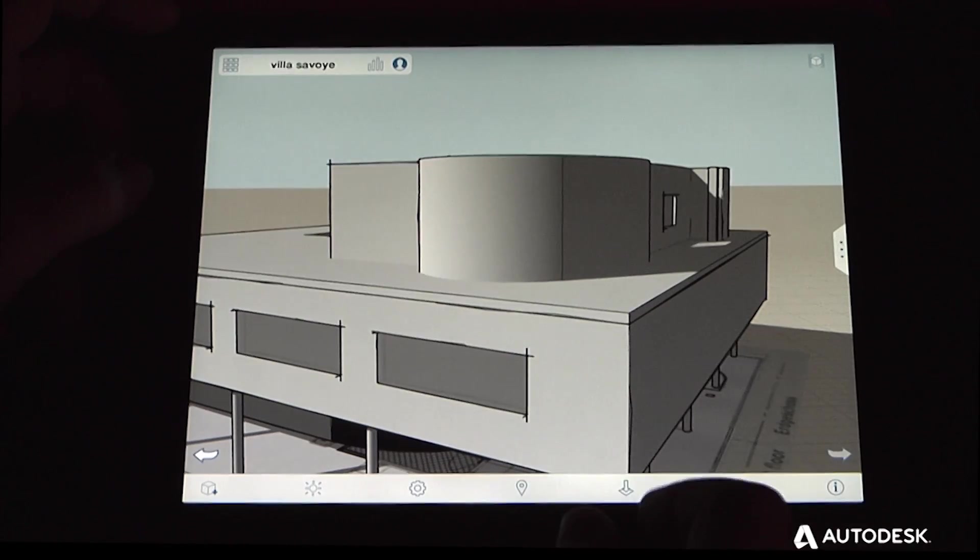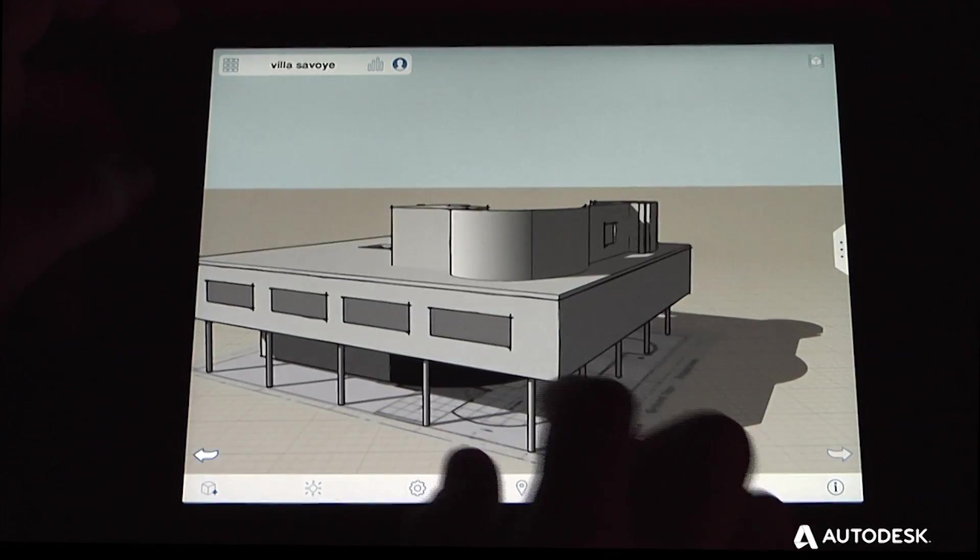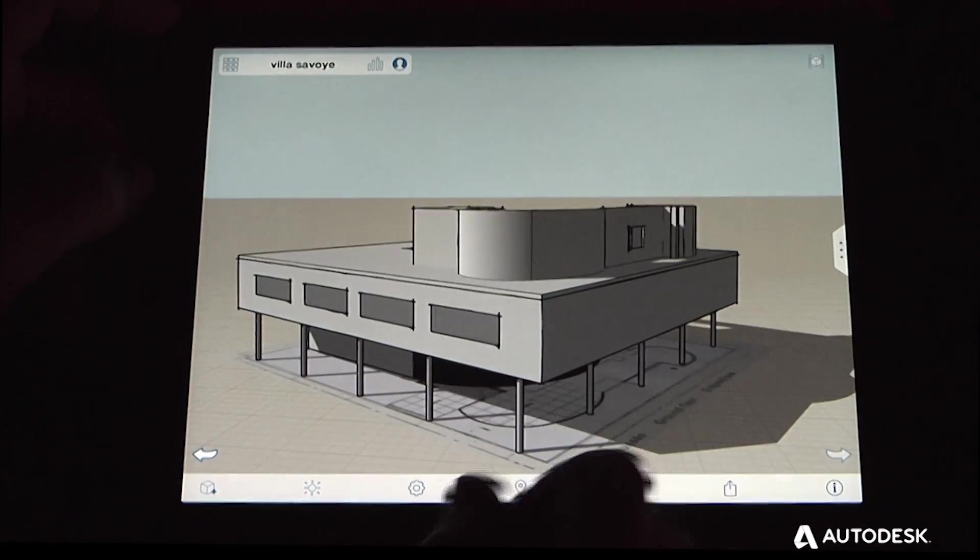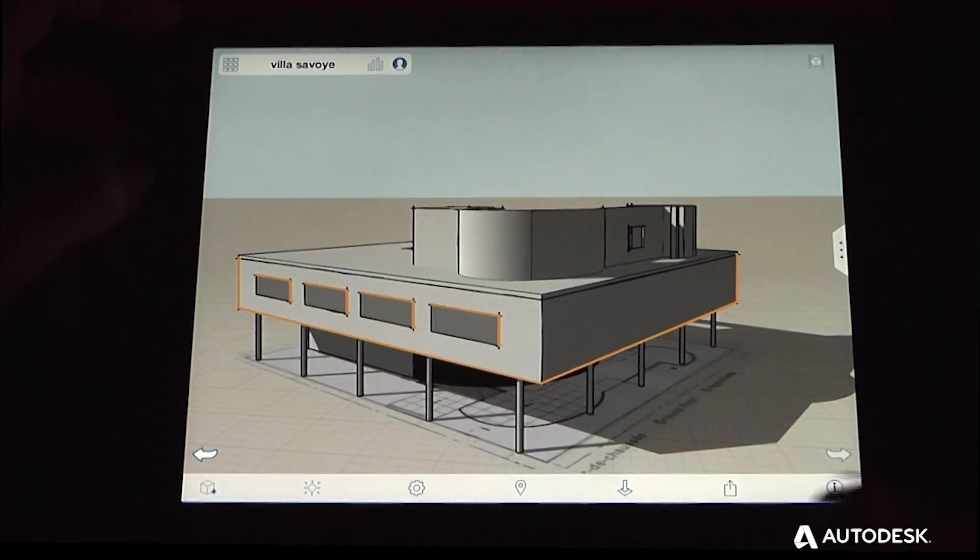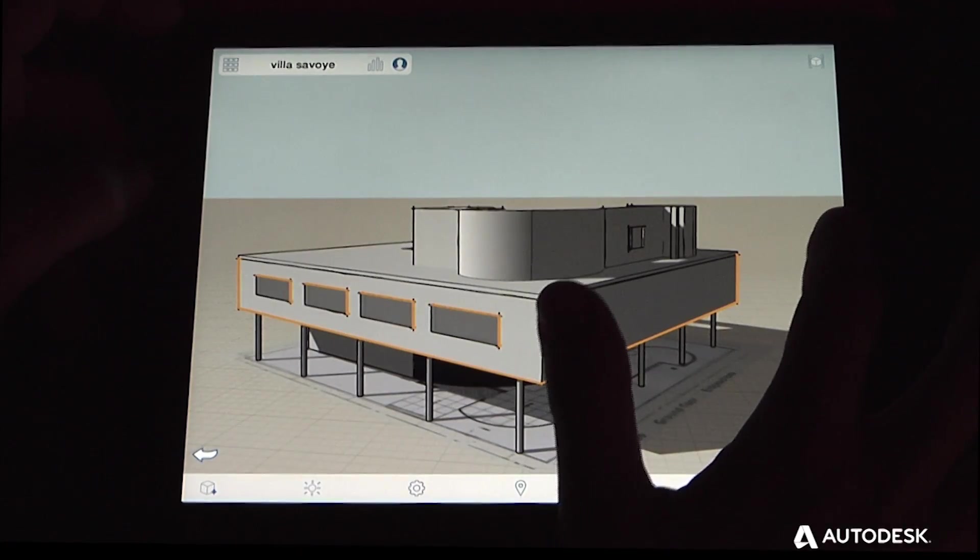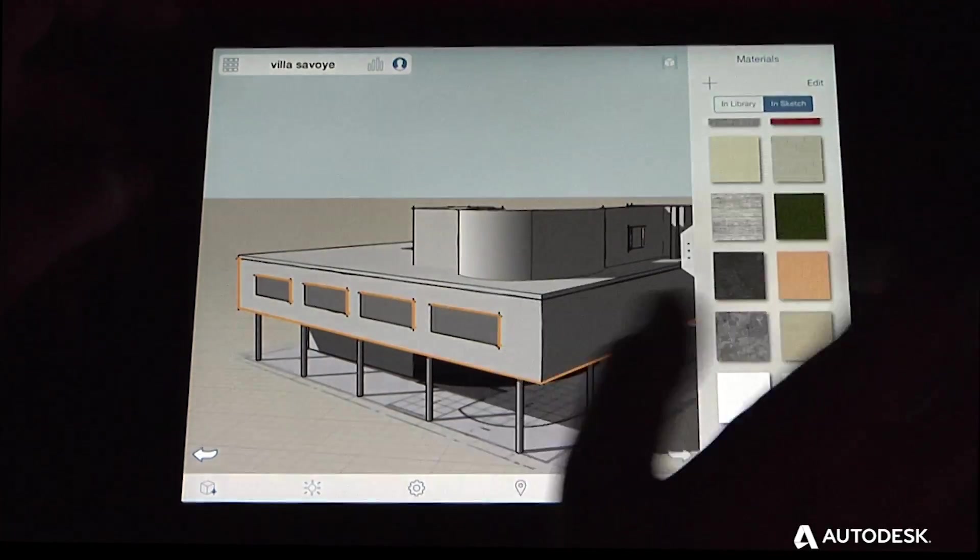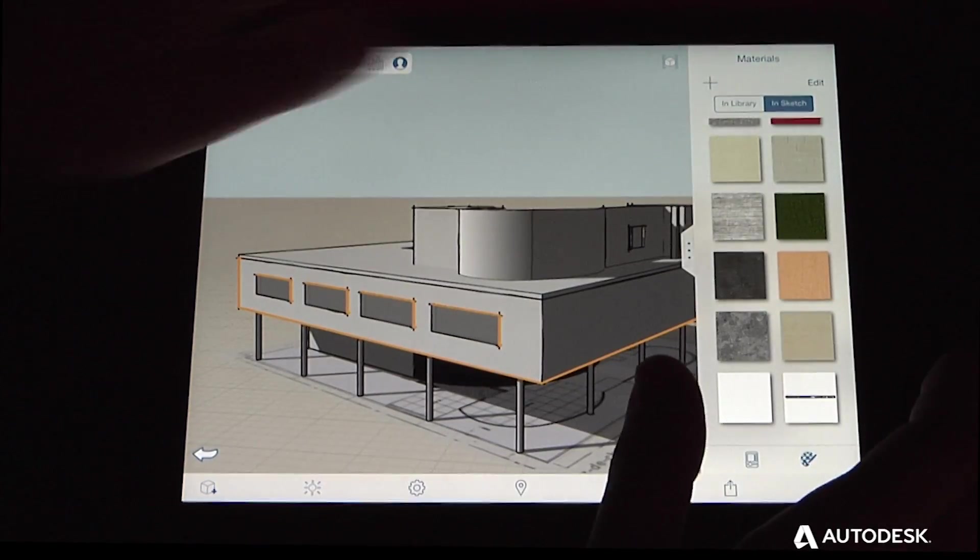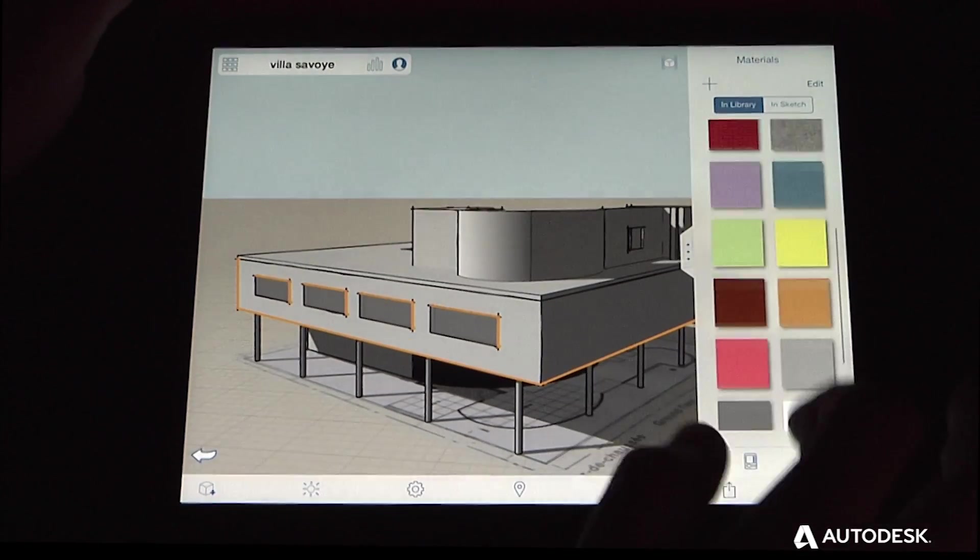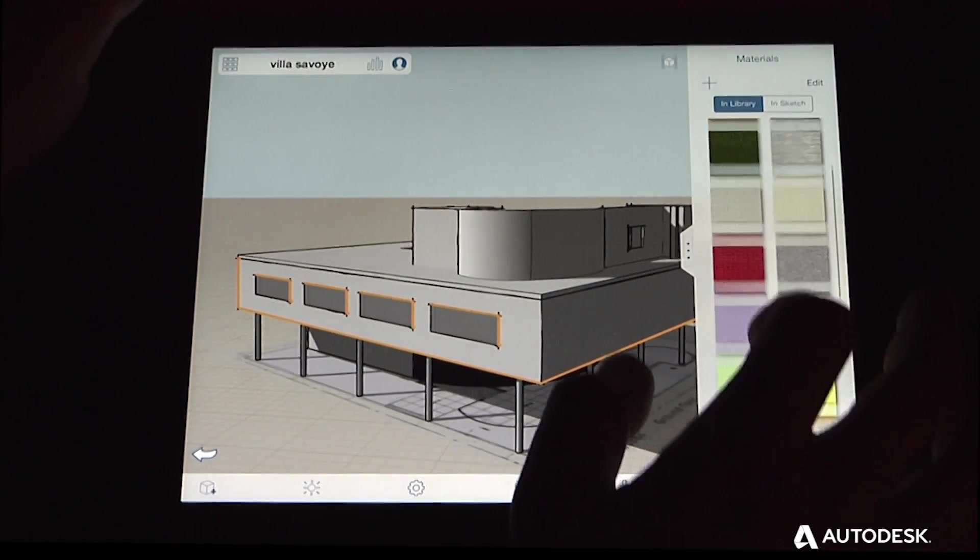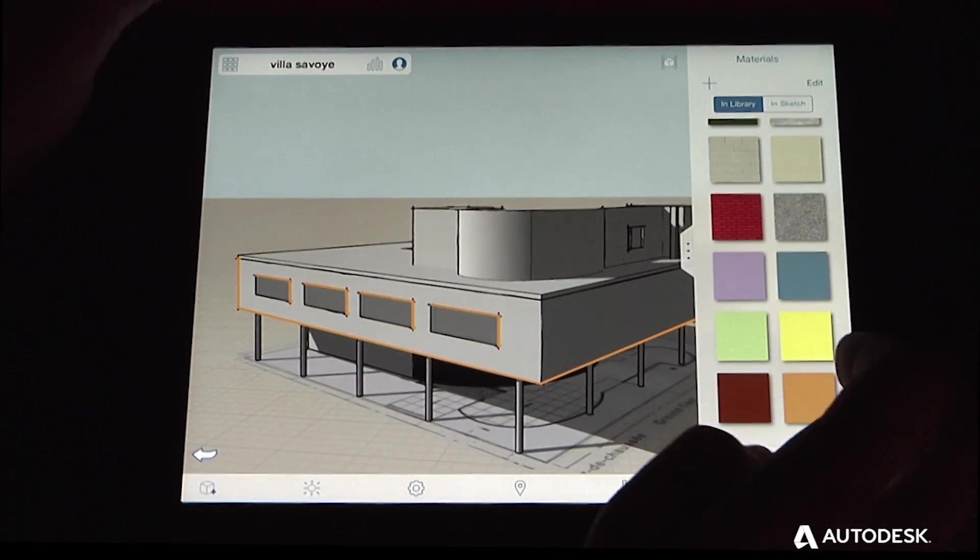You can also apply colors and bitmap materials to your objects. So if you select an entire object, open the palette, and from the material library you can choose from either the stock materials that we provide, or you can create your own.